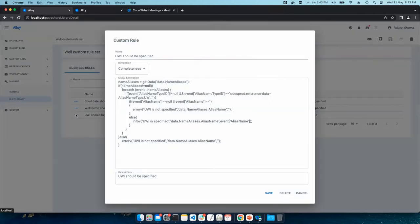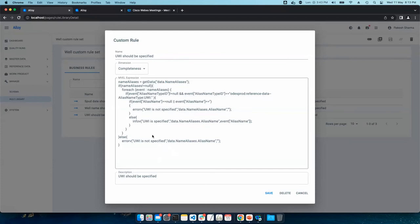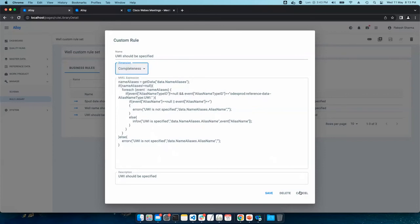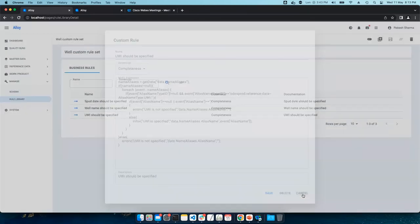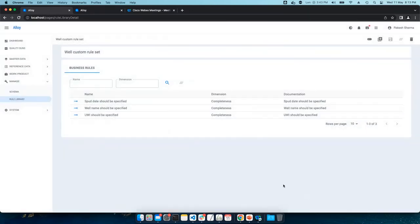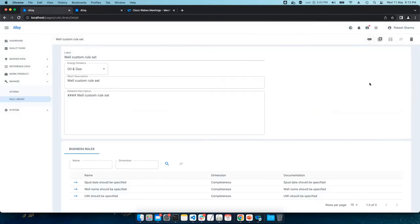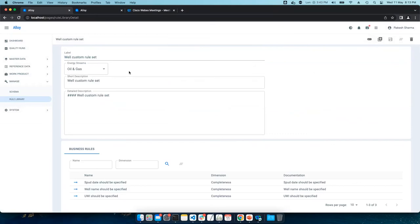Let's pick this one. Users can define custom rules based on simple expressions. And they can select relevant dimension and those can be attached to any schema. And obviously these are the details so that we can filter out those business rules while applying to schema.